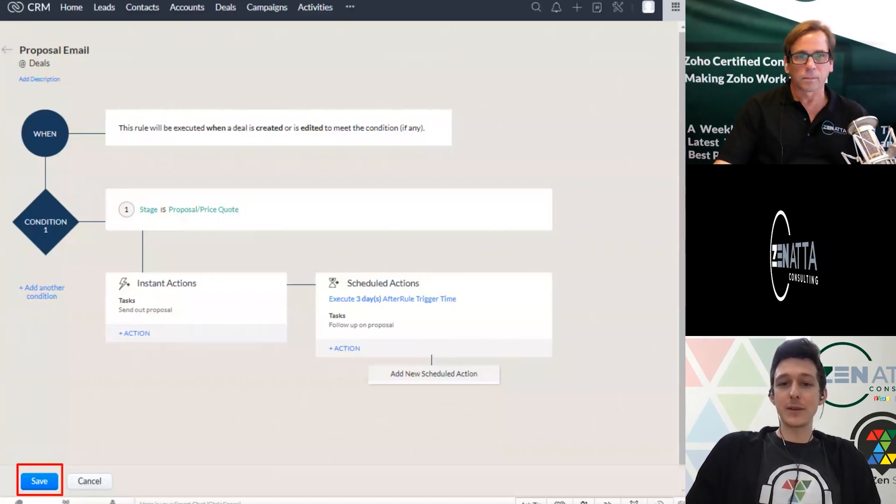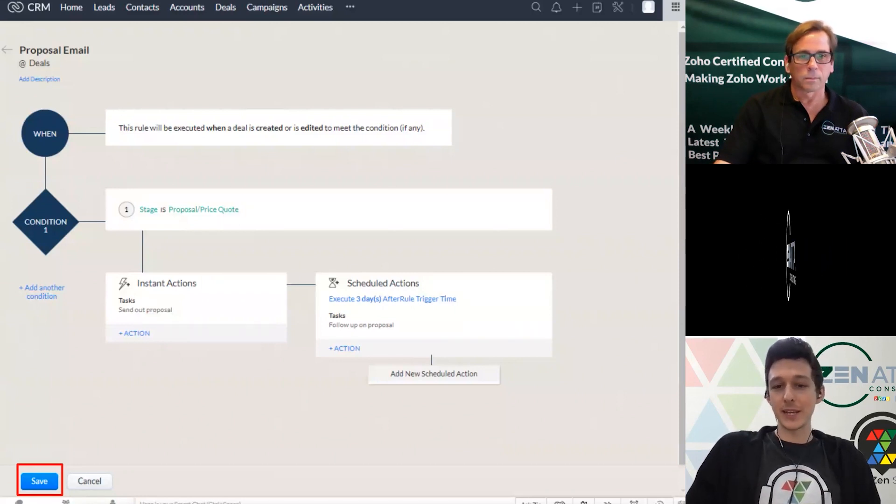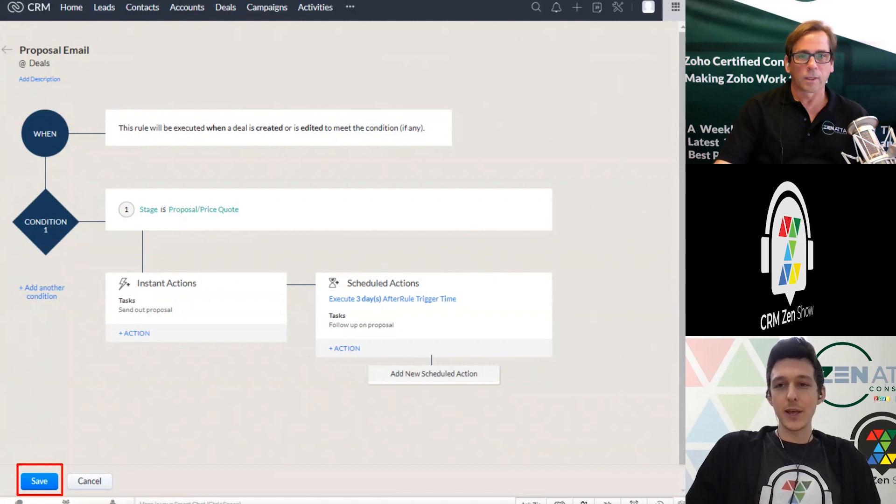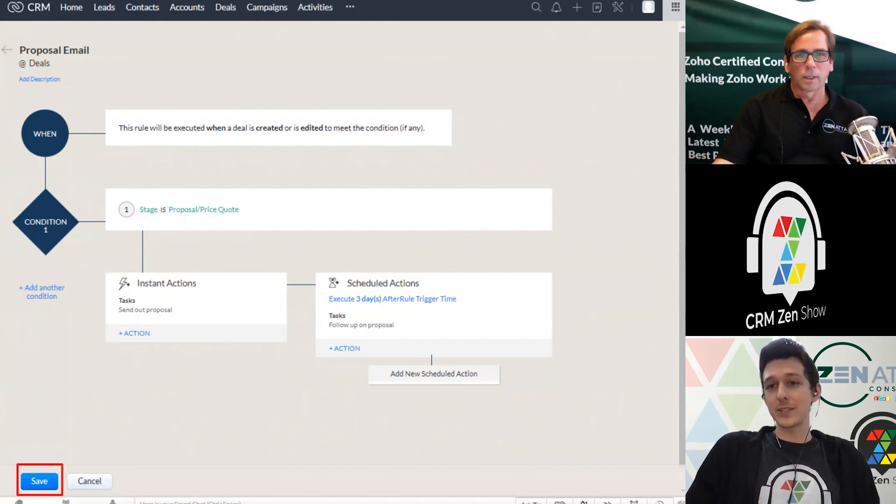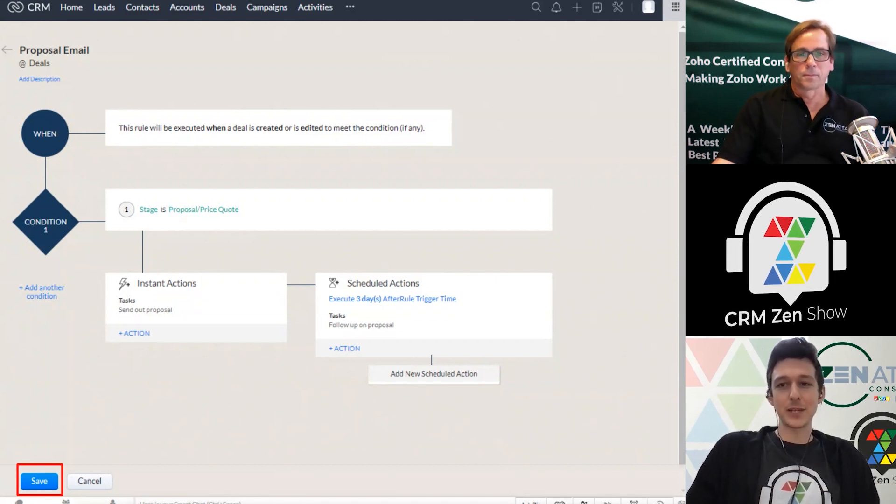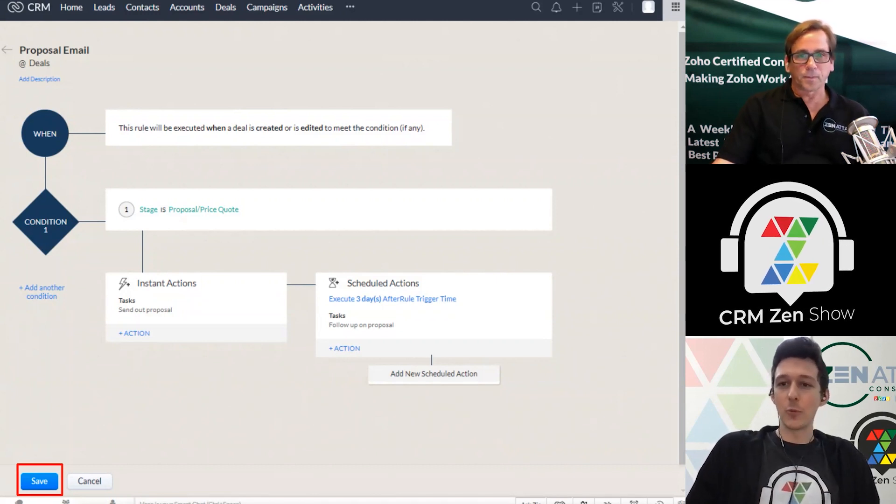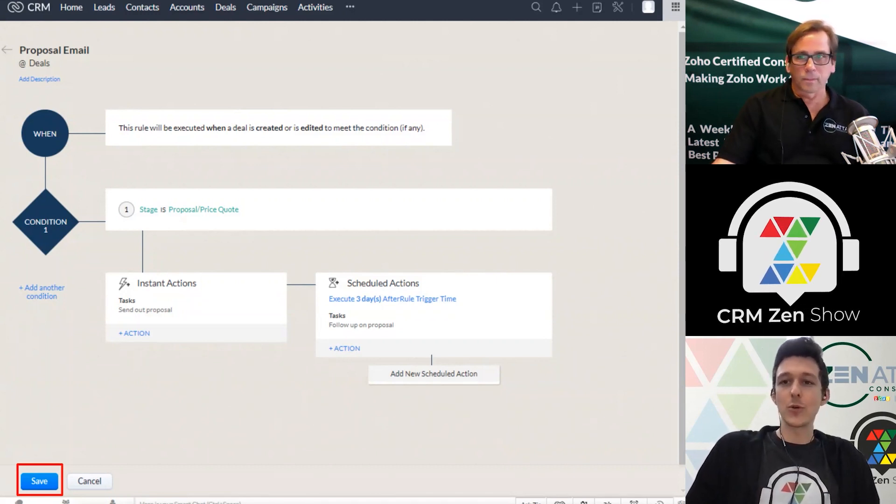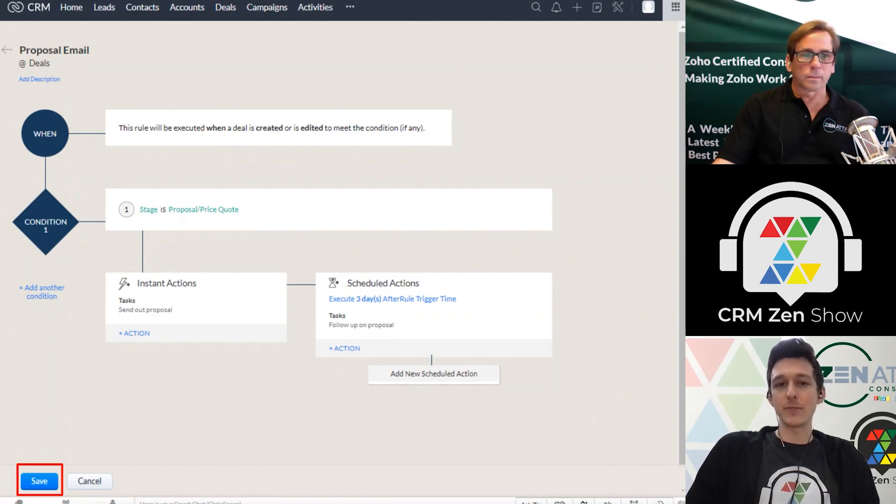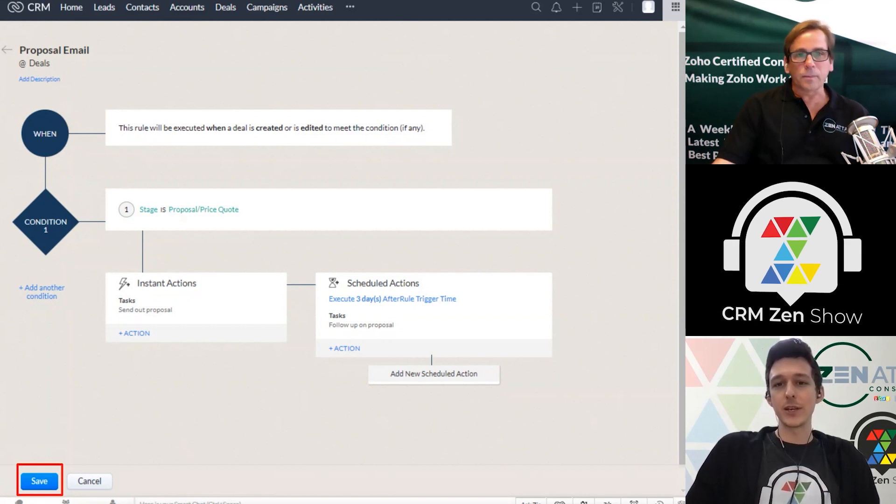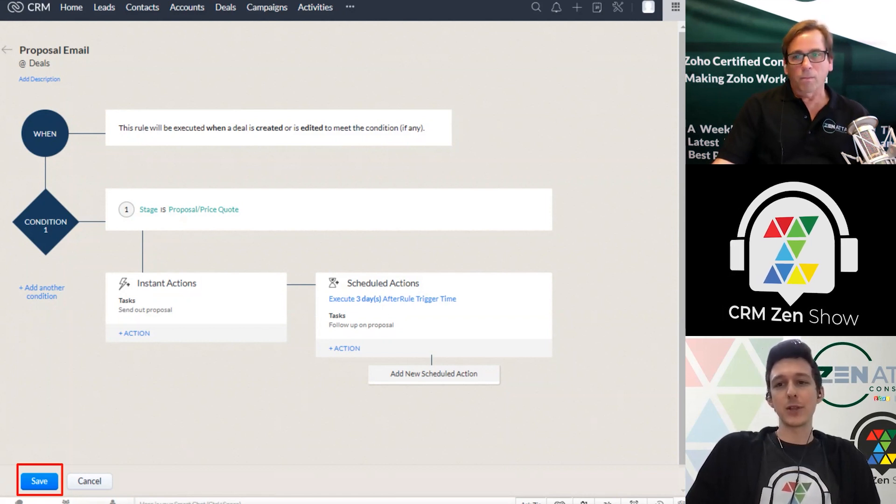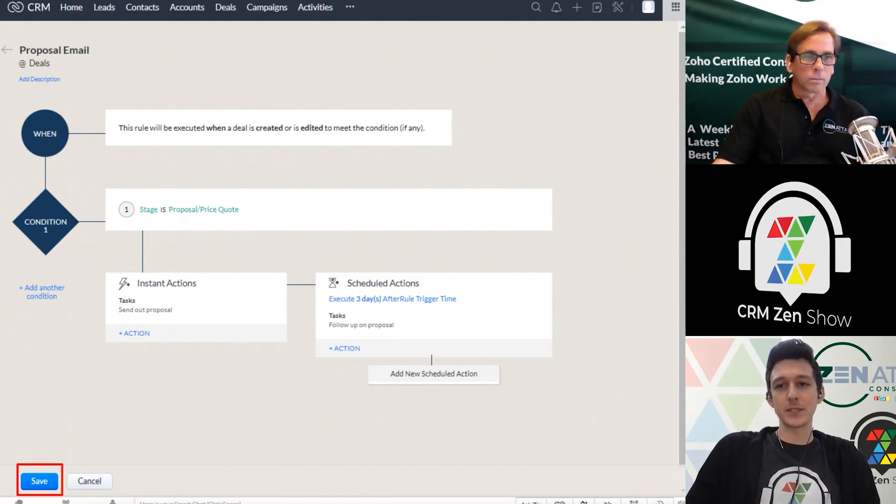Because sometimes that's great. Like in this case, that's exactly what we want. But in other cases, you might not want to cancel that task. So you might need to create two different workflows, or come up with a different solution to make sure that the right logic is in place.